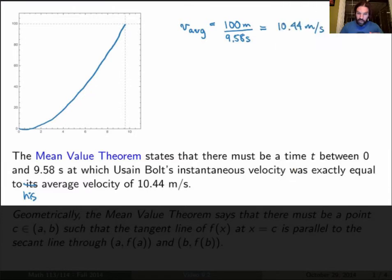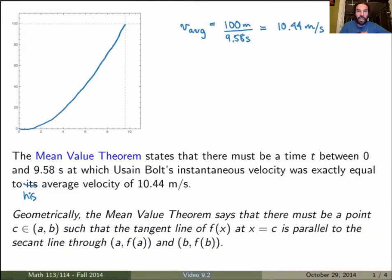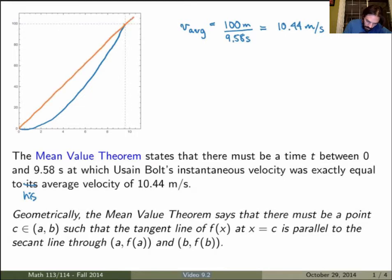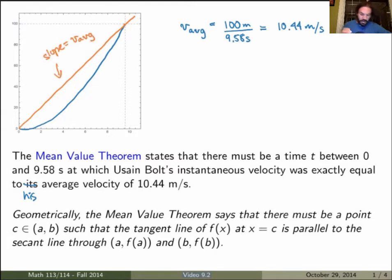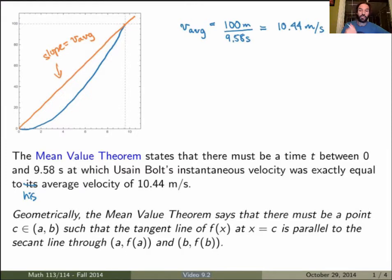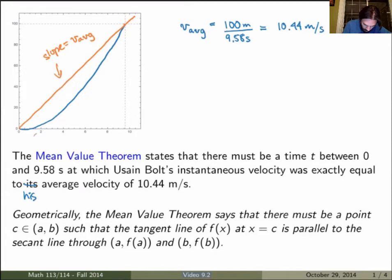We can understand it as well from a geometrical point of view. The average velocity is the slope of the secant line. So if I take these two points here, I can draw the secant line between them, and the slope of this line is exactly equal to the average velocity. What the mean value theorem is saying is that there must be a point C between 0 and 9.58 such that the tangent line — which gives the instantaneous velocity — is parallel to or has the same slope as the secant line. So there must be a point where the instantaneous velocity is the same as the average velocity. Looking at this function, there's probably a point somewhere which has a tangent line with exactly the same slope as the secant line, so the slope there would also be equal to the average velocity.